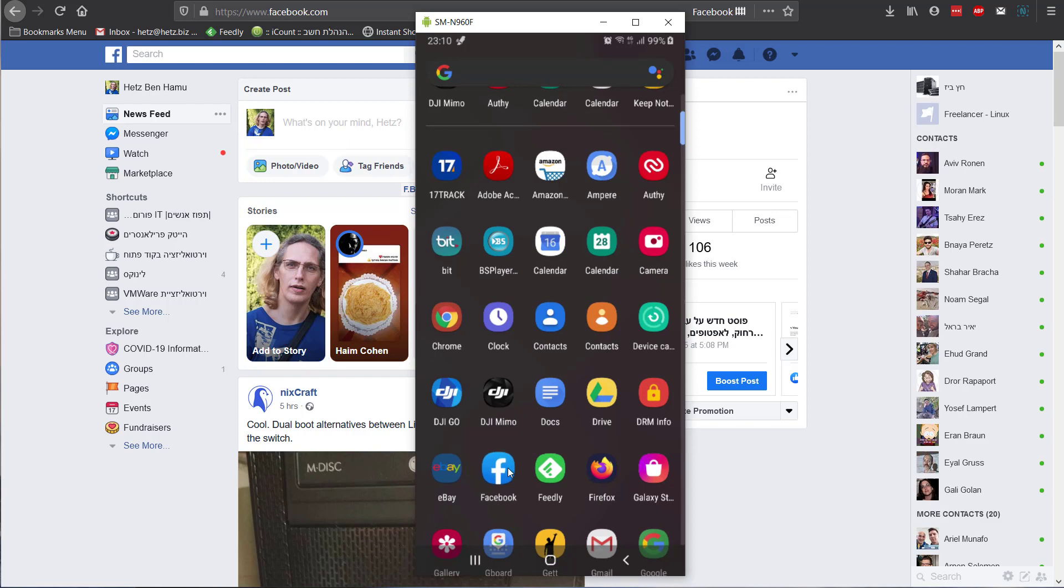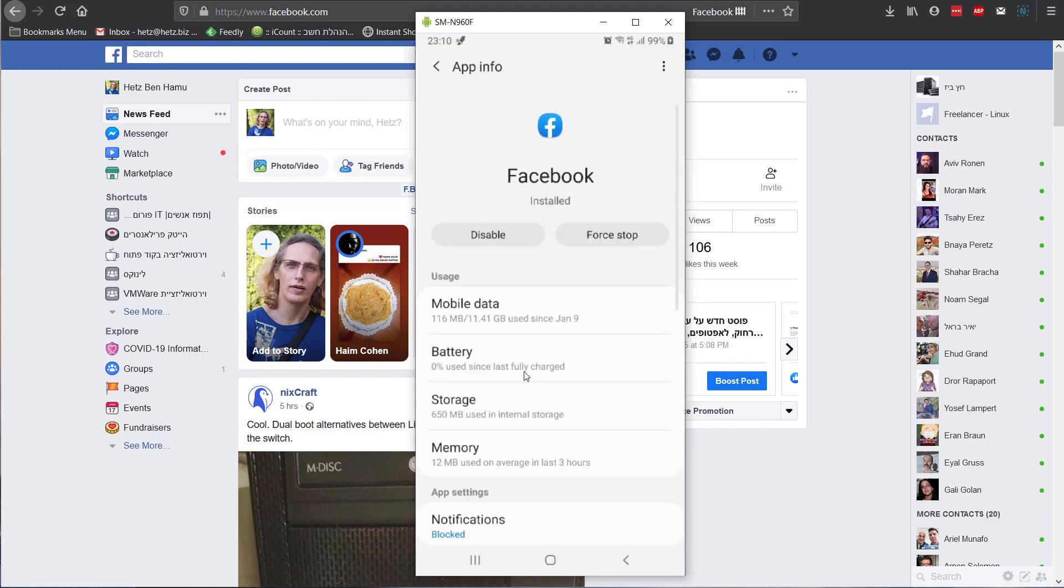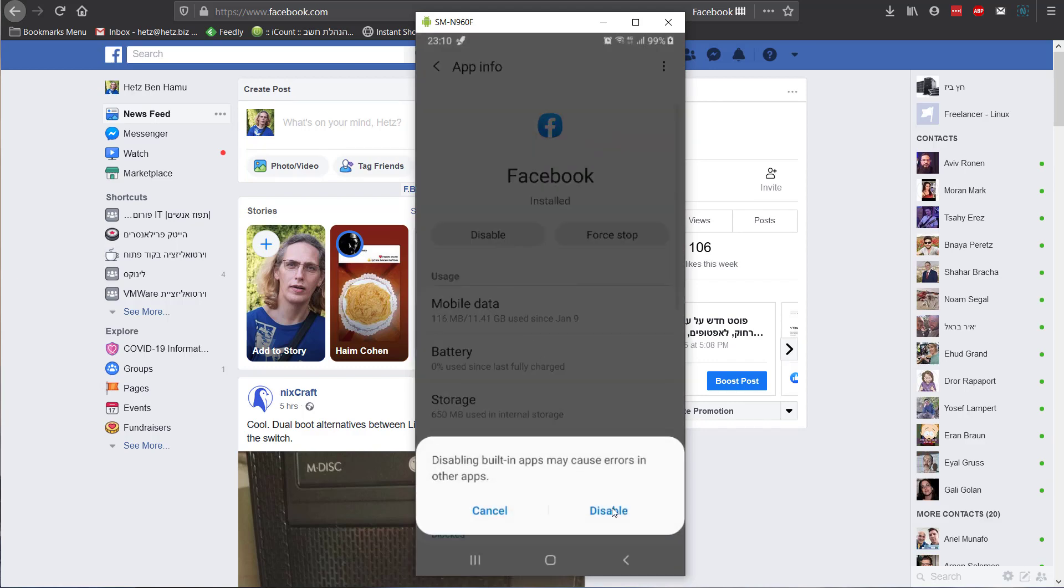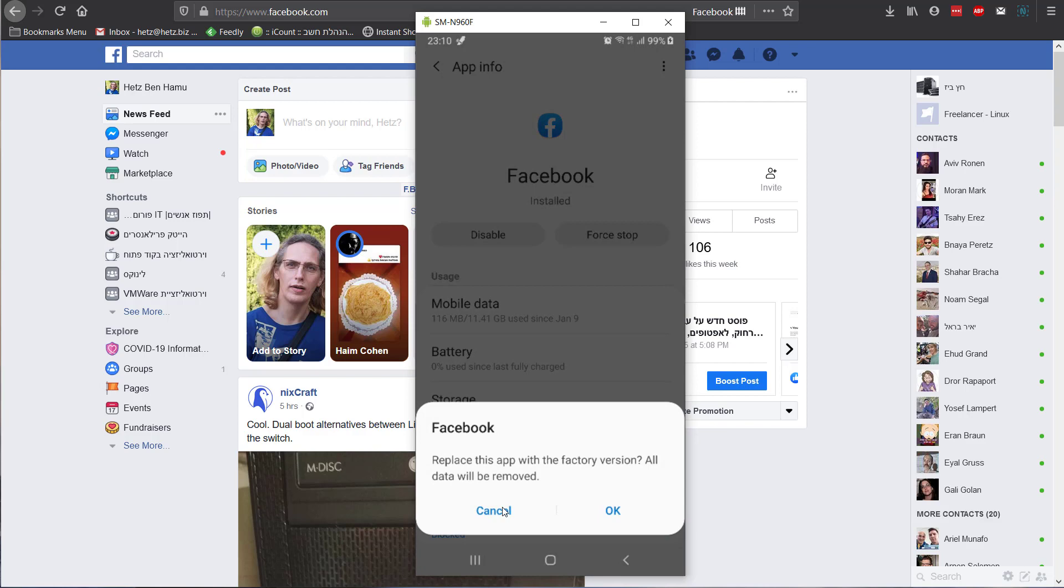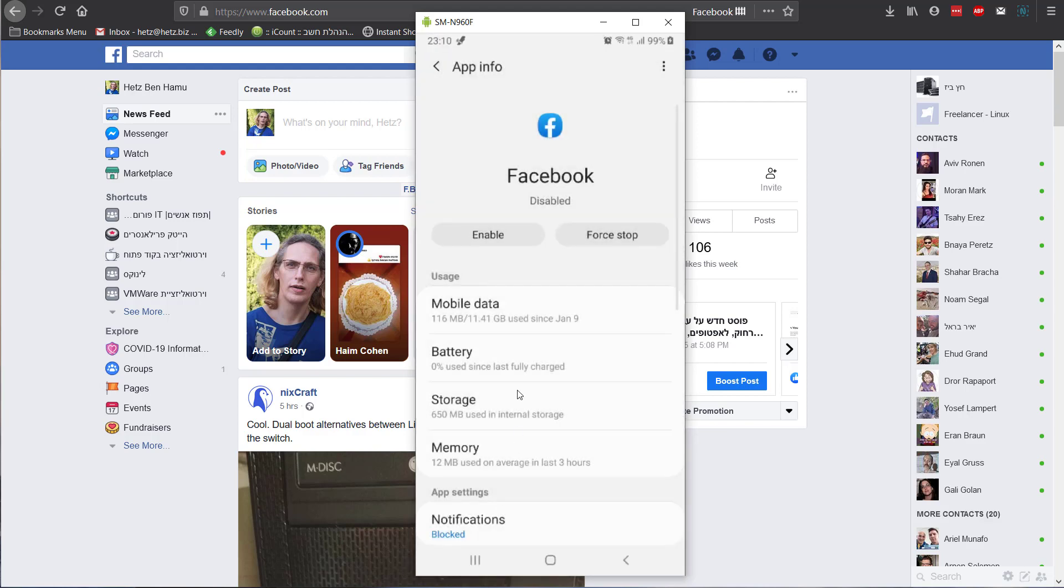And a long click on Facebook application, app info, and disable the application. Disable and don't take the suggestion to remove to an earlier version. We don't need that.